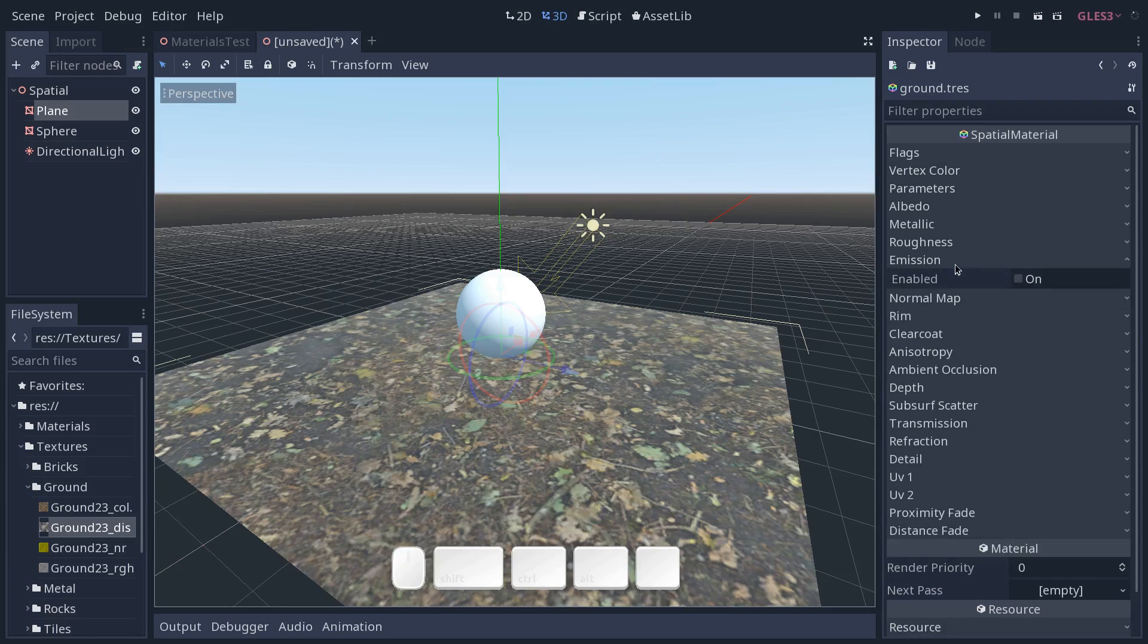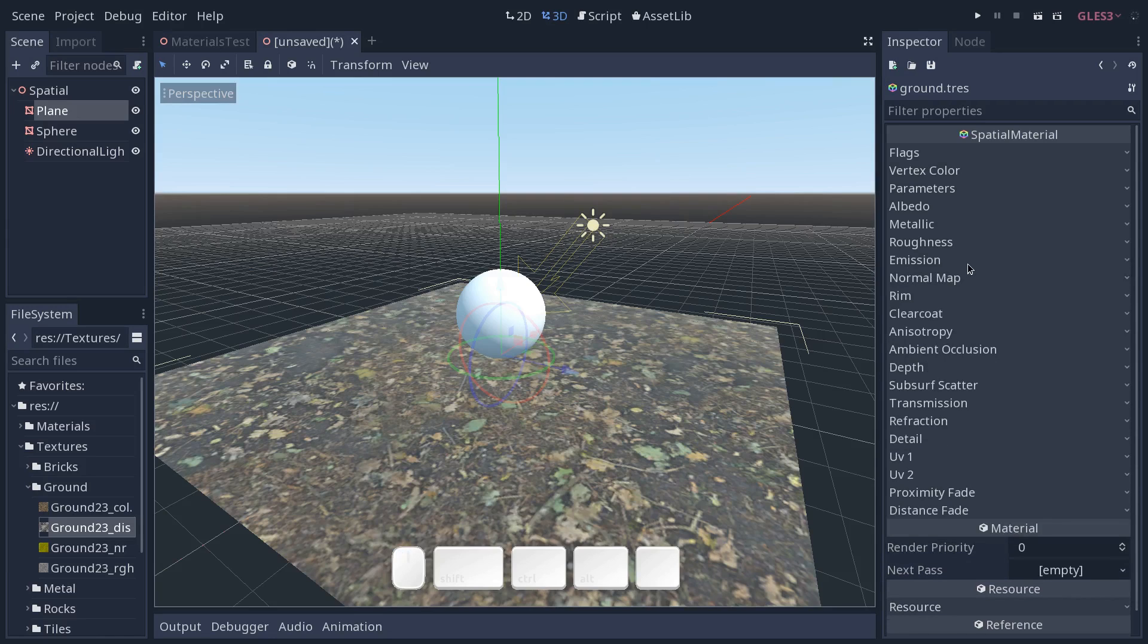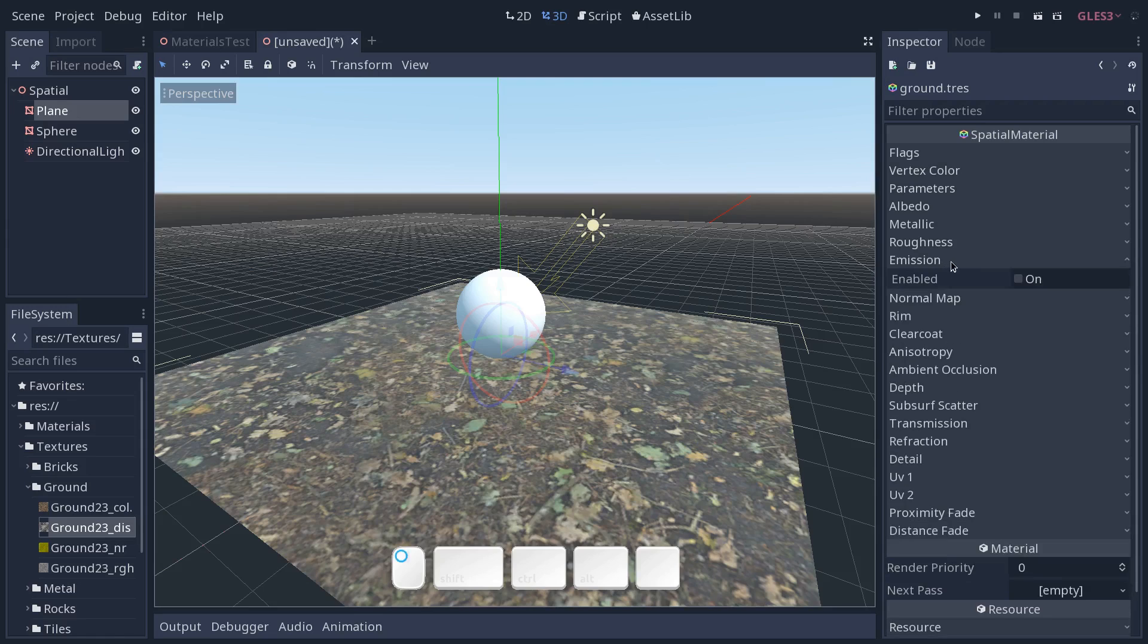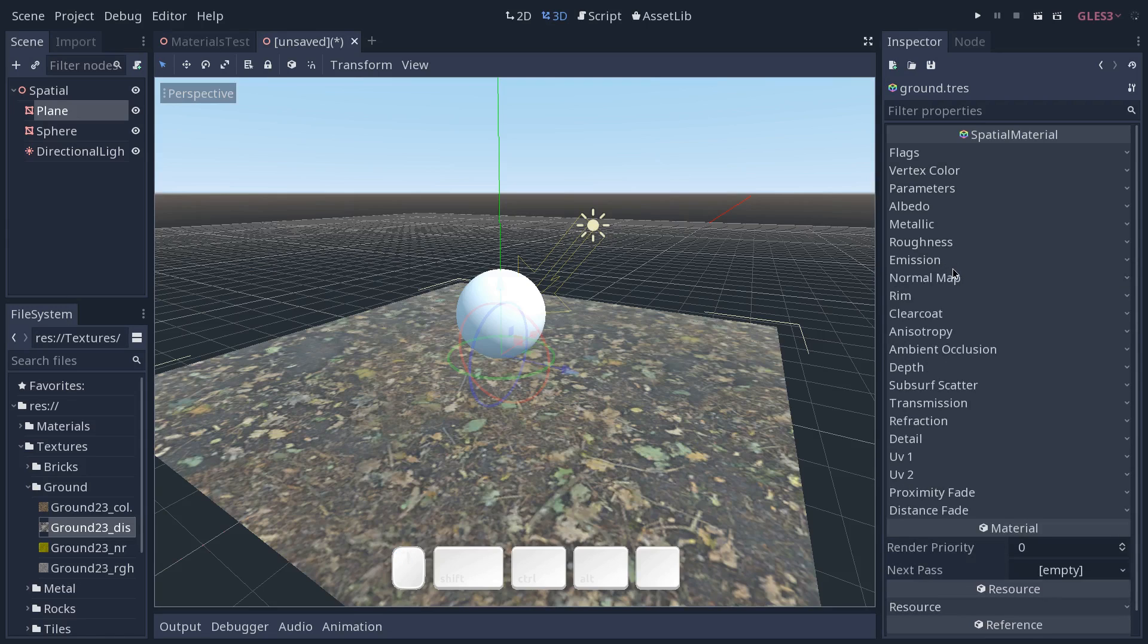The emission we're going to skip right now, it's how much light the object emits. So you can turn an object into a static light, if you want, by turning emission on, which we don't want for our ground. And we'll see in the future that this only works if you are using global illumination. It's not going to cast shadows, for example.